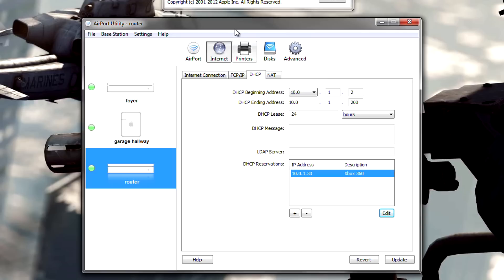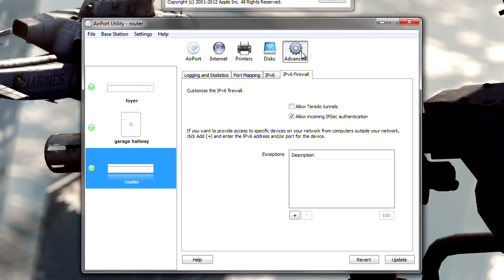Now, under airport utility, under the internet section, there should be an NAT tab. If not, go ahead and go to advanced, and then go to port mapping.